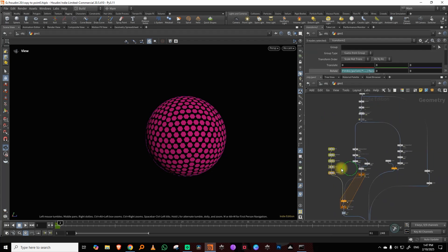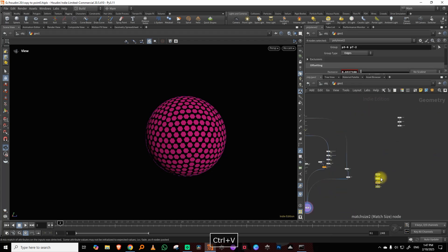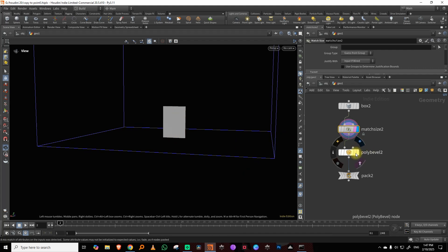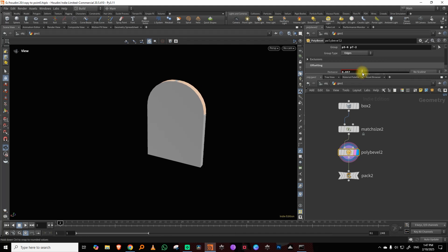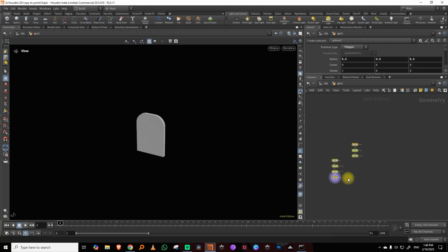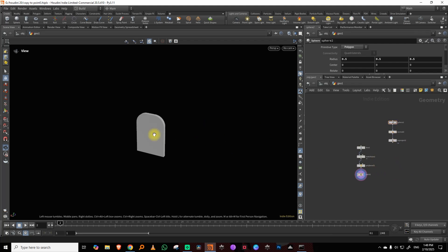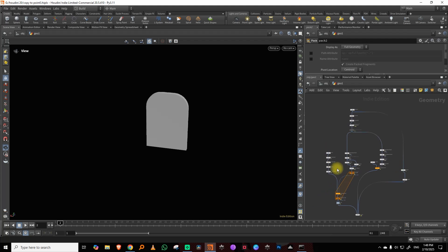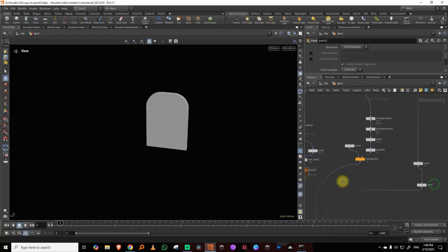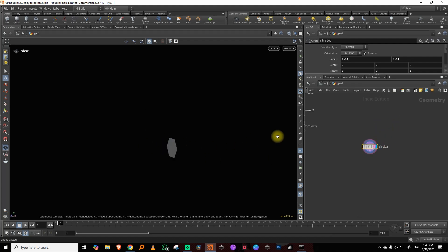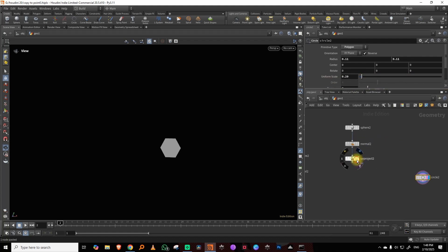I'll also pick up the box, which is just a really thin box. I did a match-to-size to put it on top, then a poly bevel to round off the tops, then pack it. For those who don't know, packing is like making proxies in Redshift or V-Ray — it's like instancing using the original geometry, so it saves memory and is a lot faster in the viewport. The last thing is a simple hexagon circle.